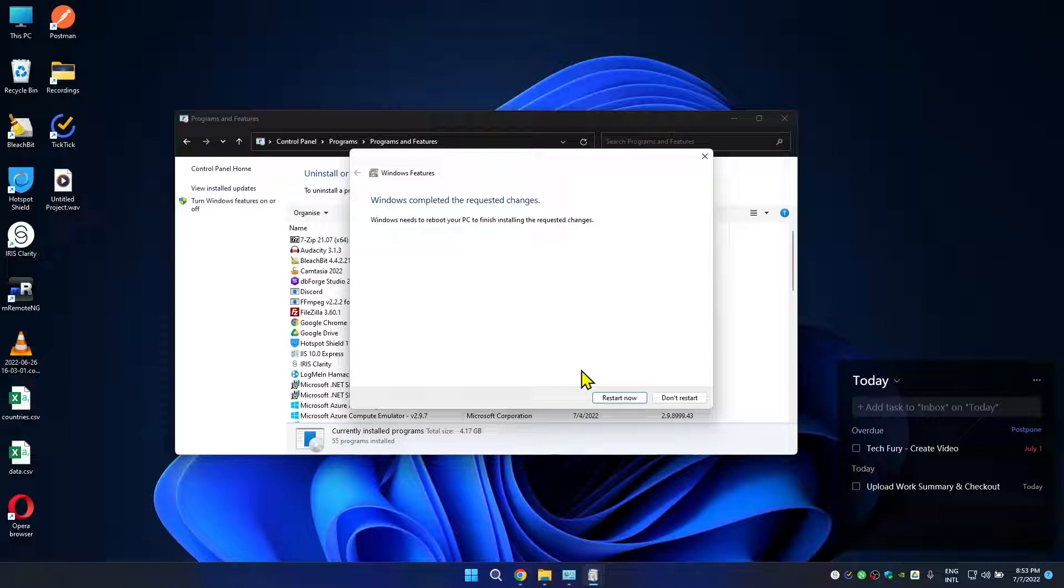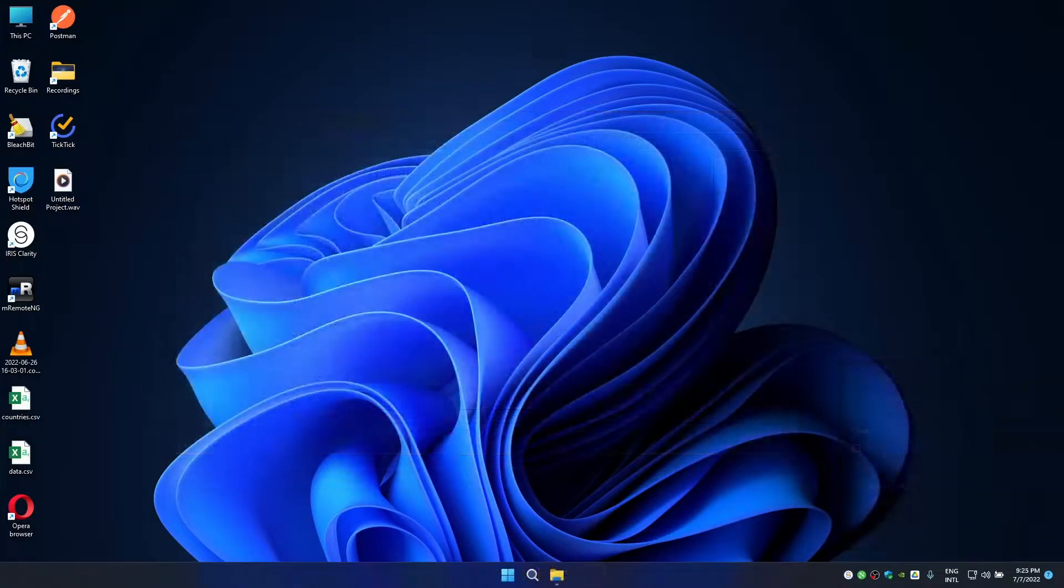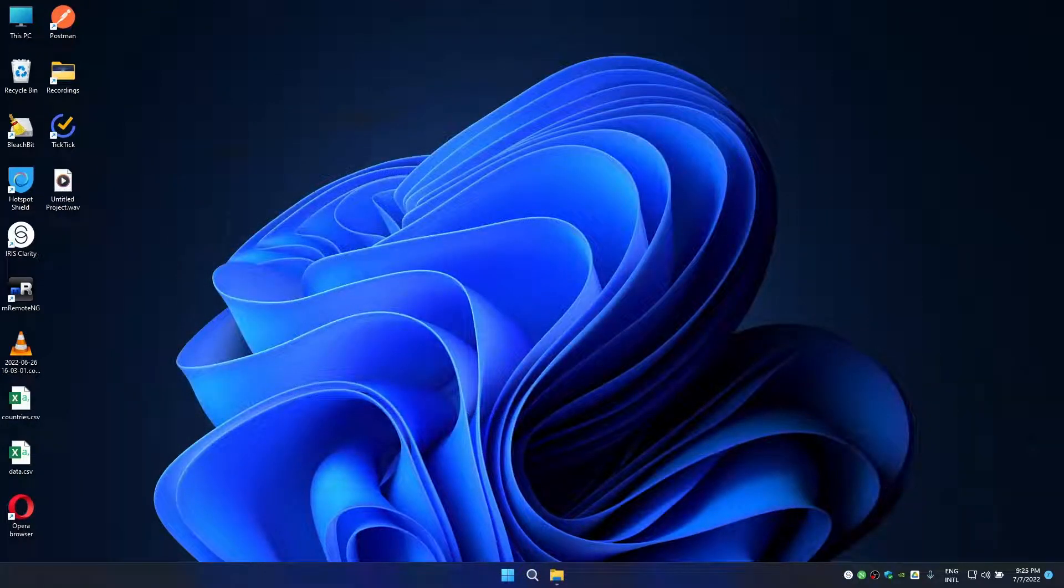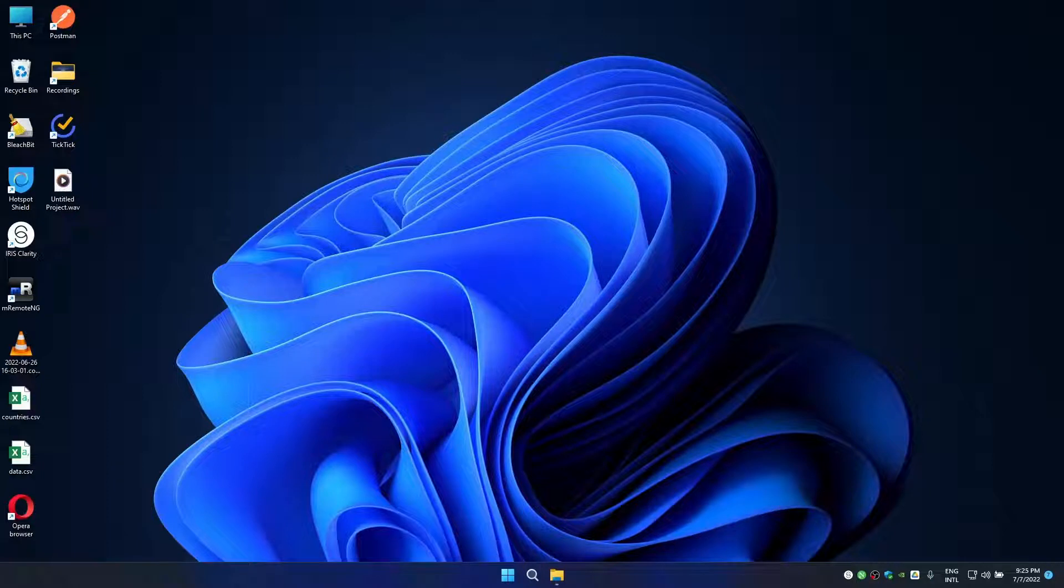Now what you need to do is to restart your machine. I'm going to restart your machine now. Once you restart your machine, now your Windows has Windows Subsystem for Linux. Now the only thing we have to do is to install Ubuntu so you can do Ubuntu terminal stuff in Windows 11.